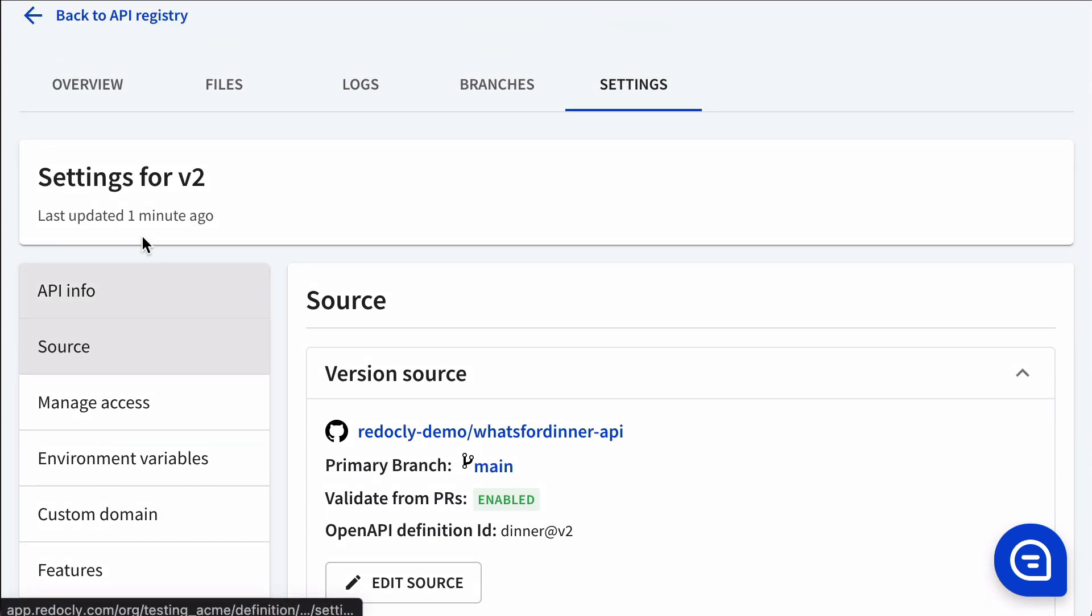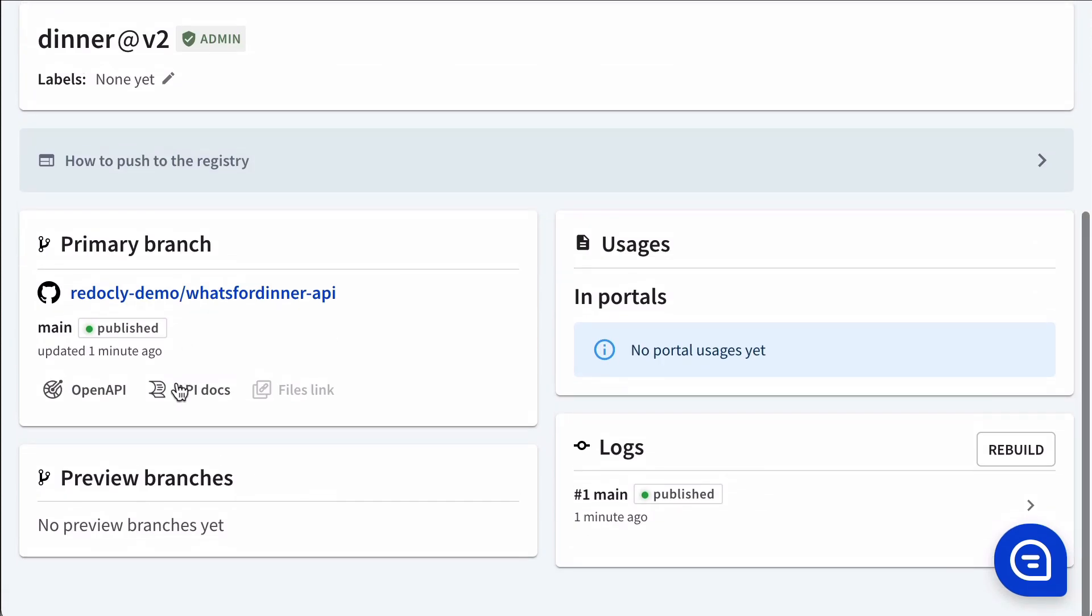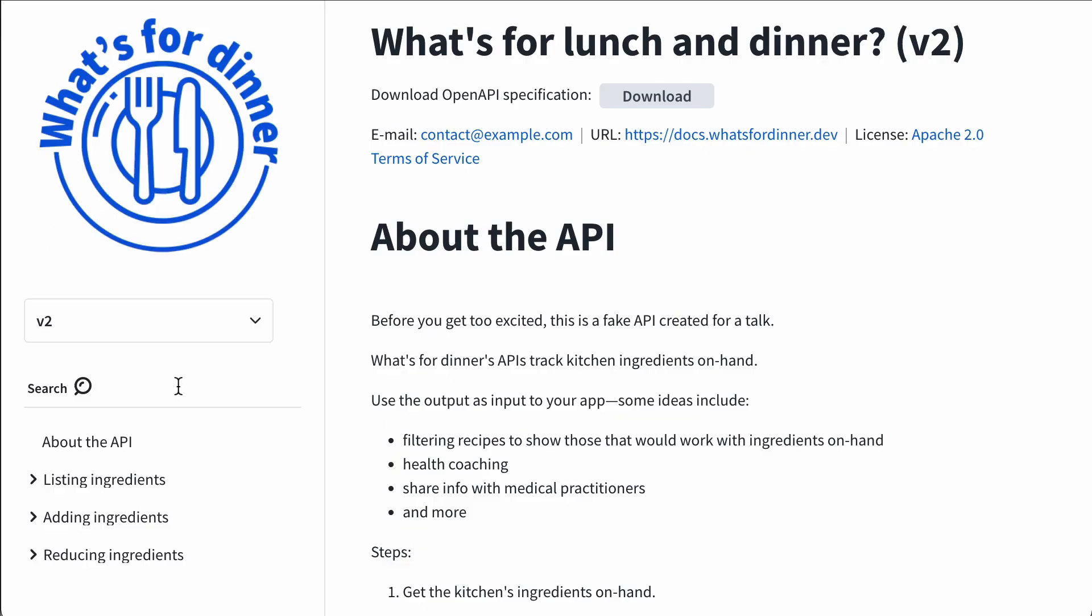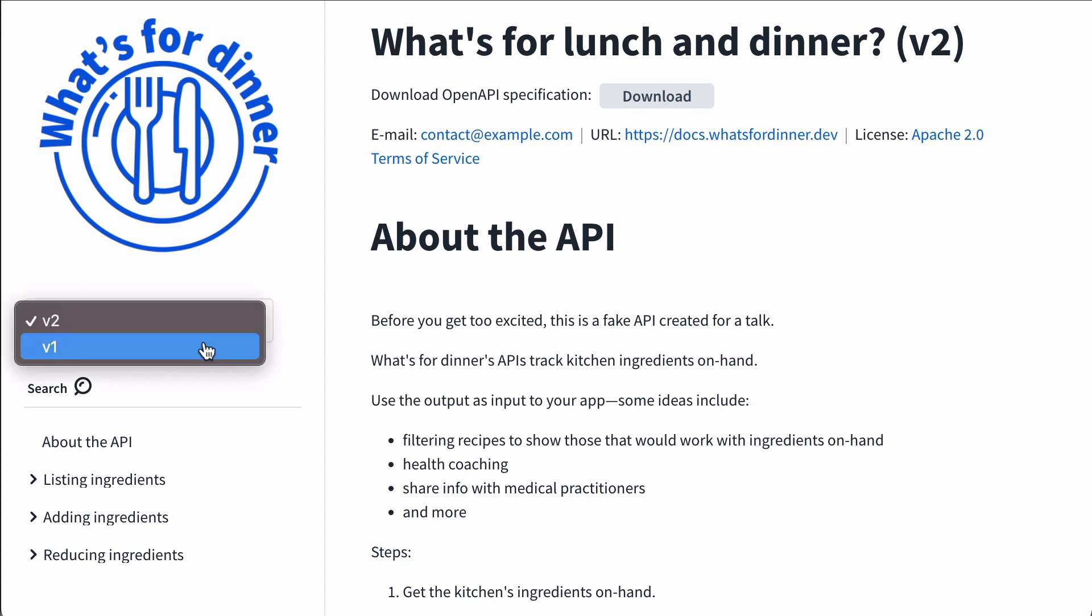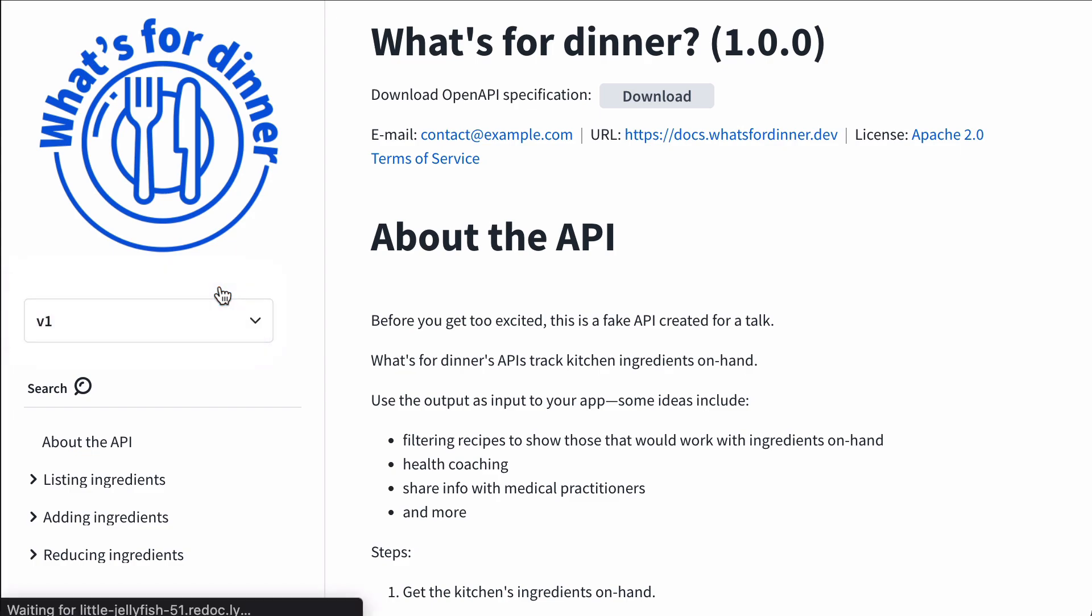Go back to the overview. Find our API docs link. And there is a version switcher on there where we can switch back and forth between v1 and v2. We can see the title of the API changing.